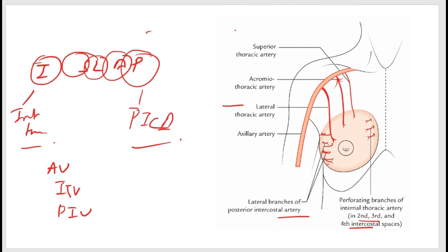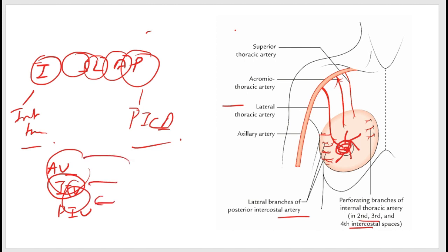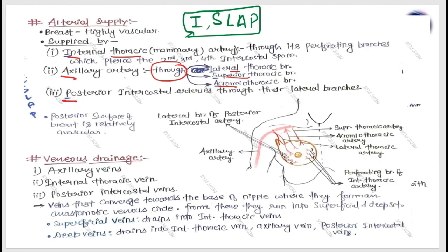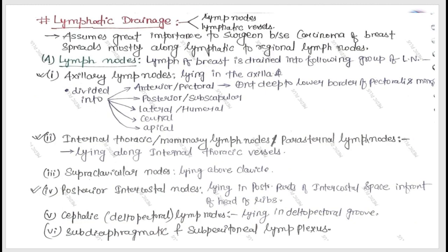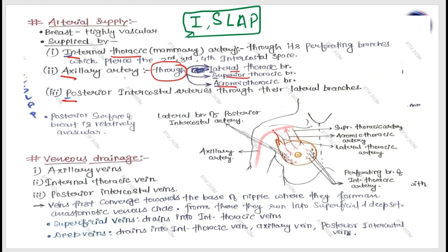Regarding venous drainage: veins converge near the base of the nipple and form anastomotic channels. Branches run both superficially and deeply. Superficial veins drain into the internal thoracic vein, while deep veins drain into all three veins. In the next lecture, we will discuss lymphatic drainage and breast cancer, which is the applied aspect of the mammary gland.